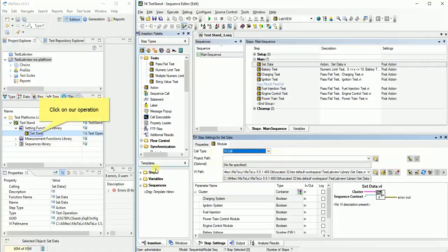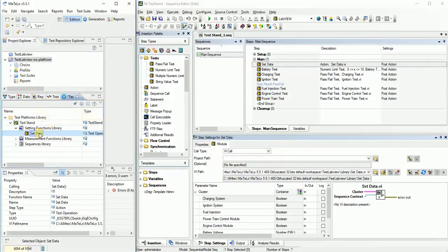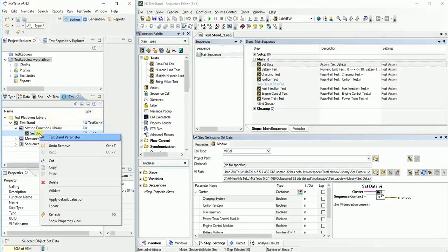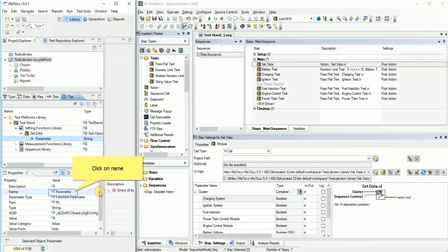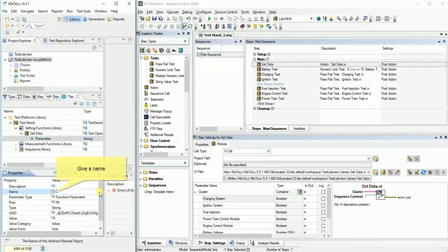Come back on our Matlow operation. Click right to add parameter. Select parameter item. Click on name to fill it. Give name same as our operation on test stand.